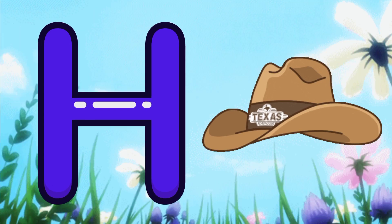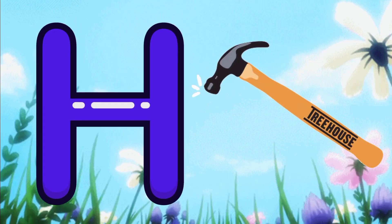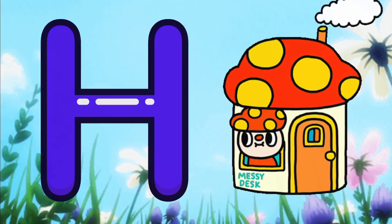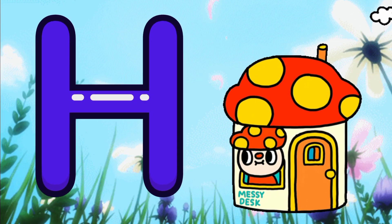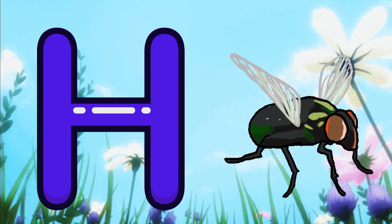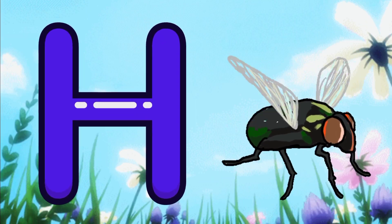H for hat. H for heart. H for hammer. H for house. H for housefly.